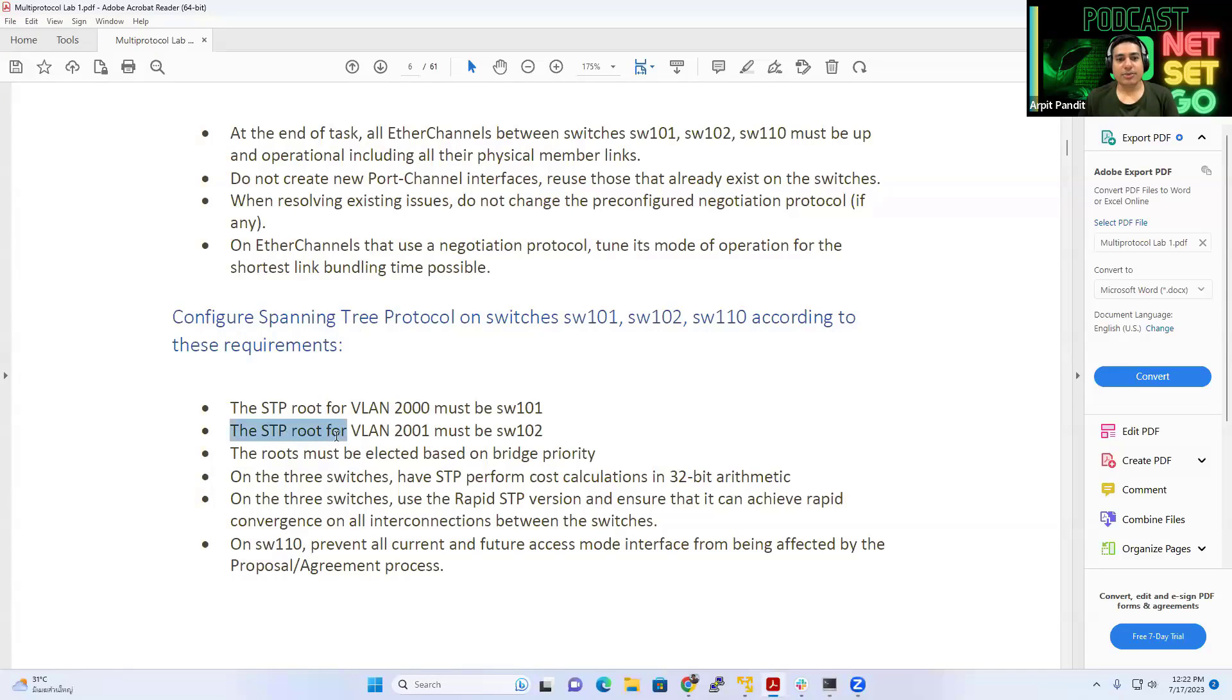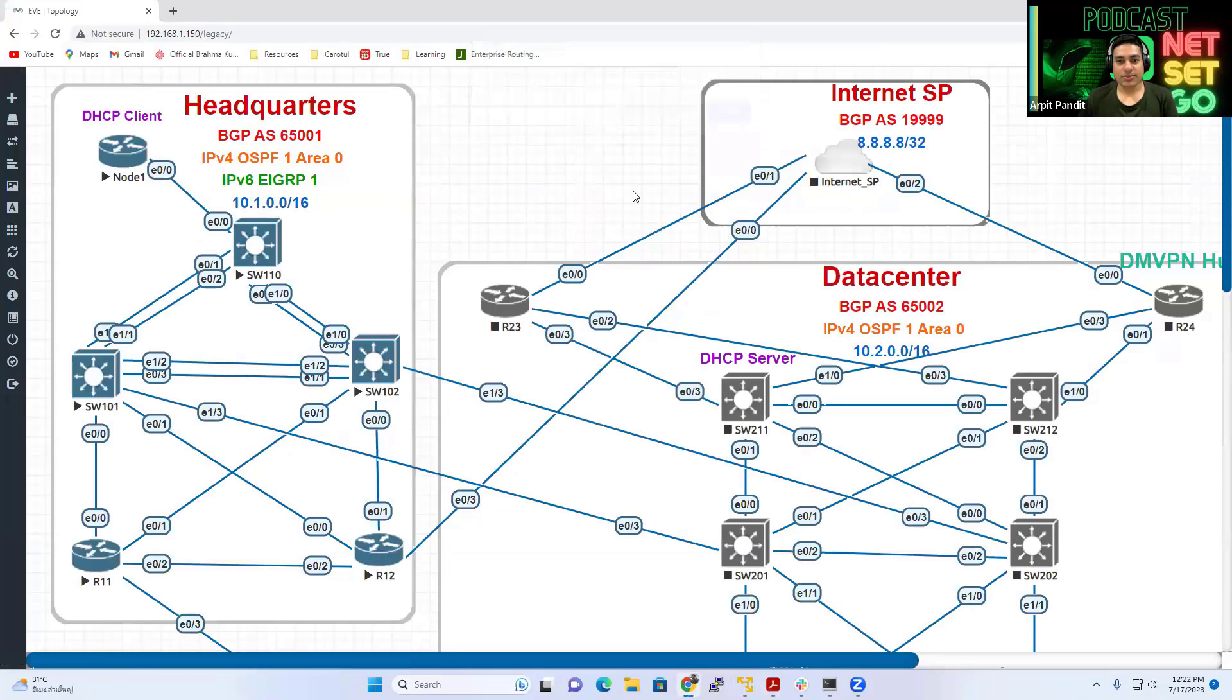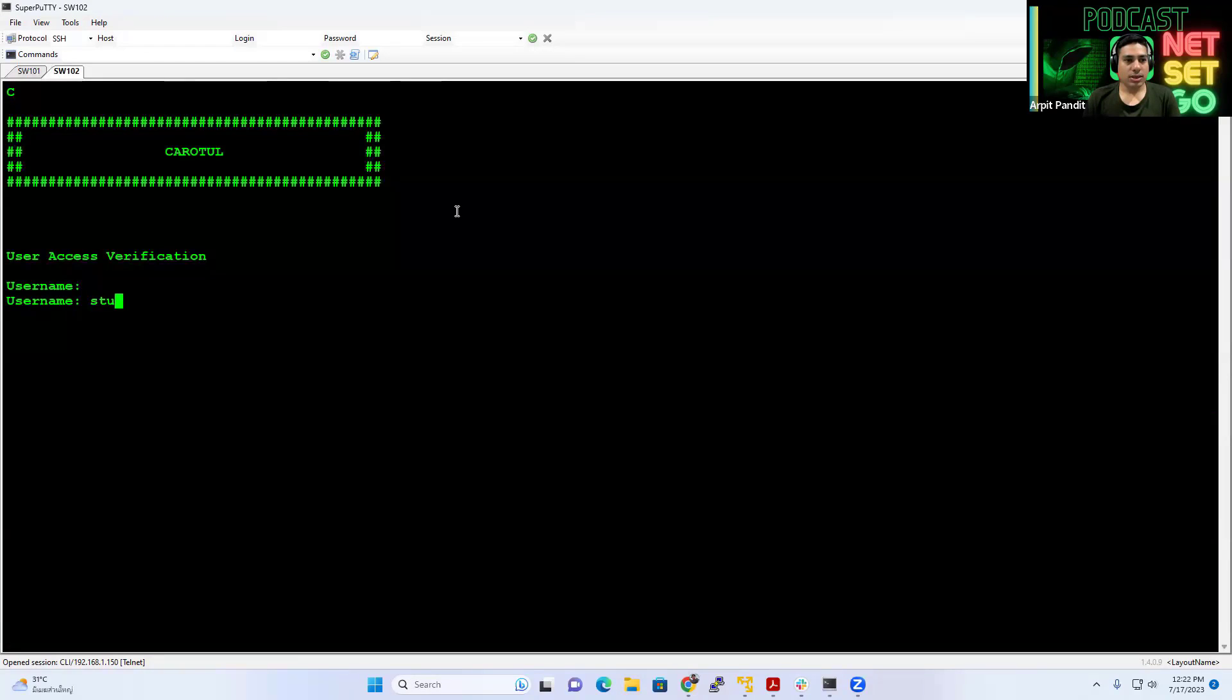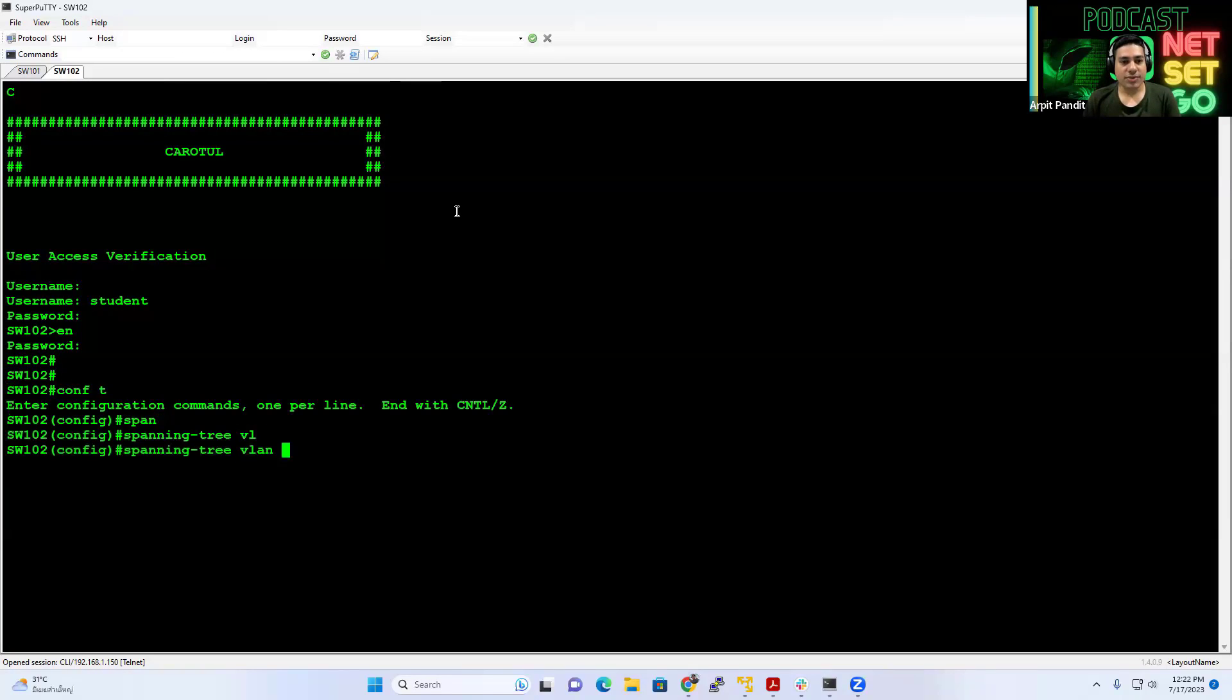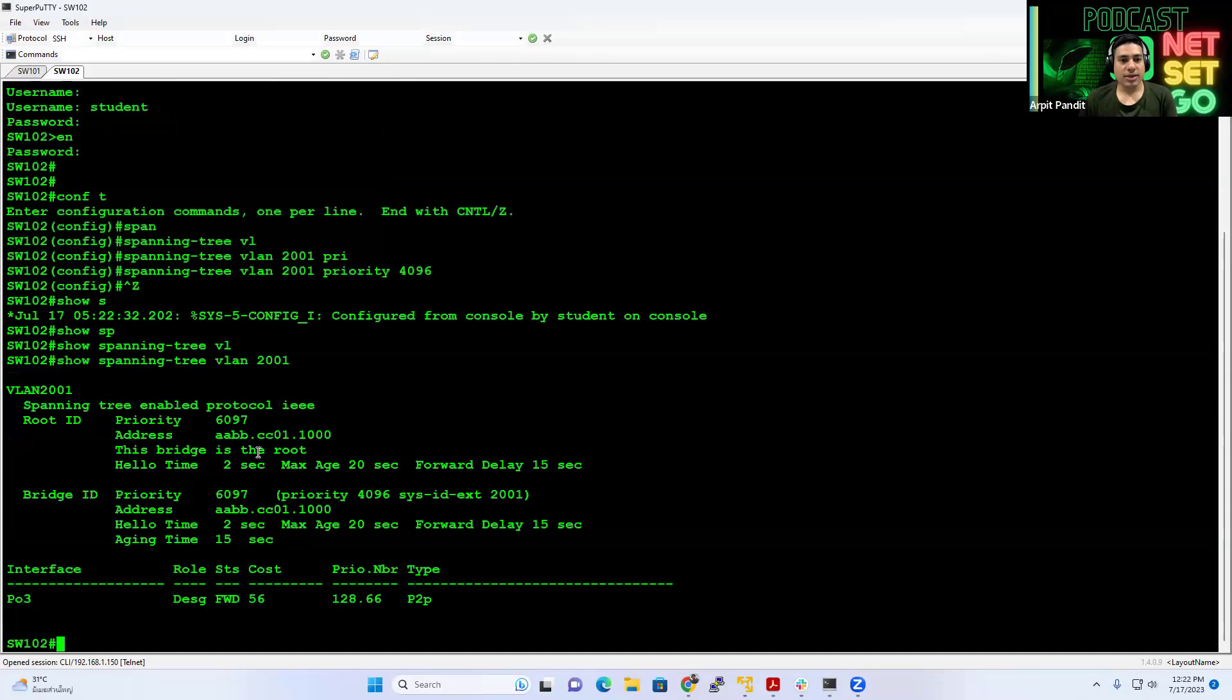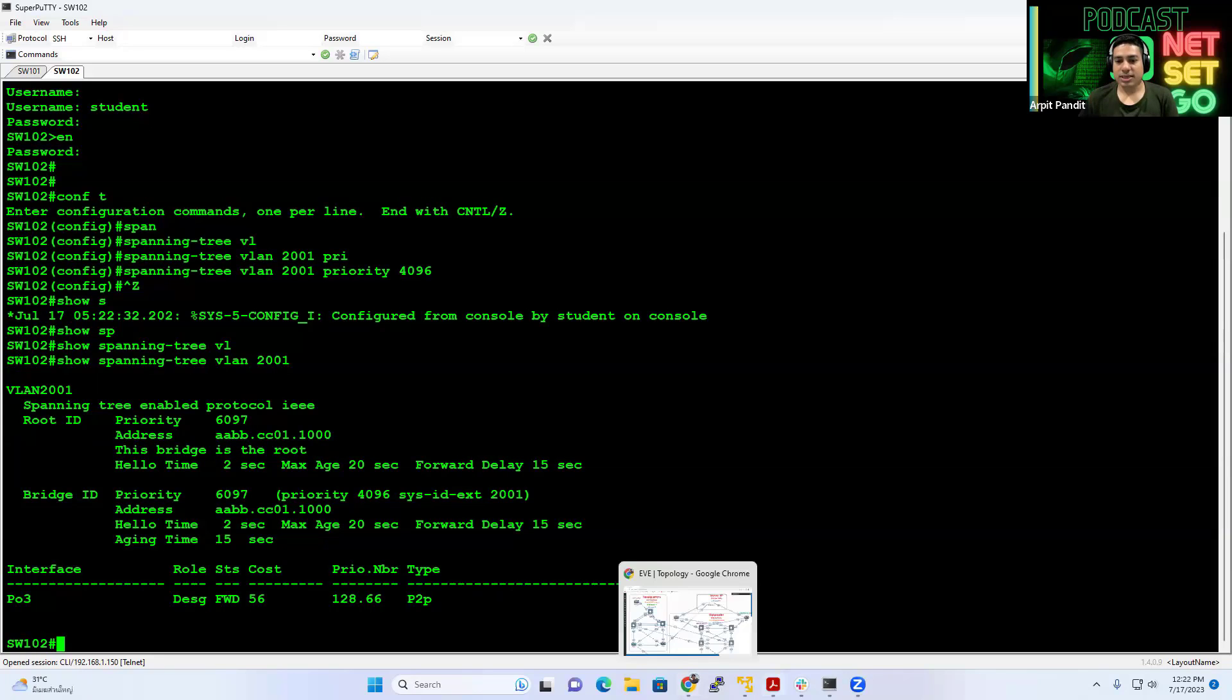And the STP root for VLAN 2001 must be the other switch, switch 102. So the same command, but we will do it on switch 102. Again, these username and passwords, we will let you know in the PDF. Everything will be there in the multi-protocol lab. So here we will again do the spanning tree VLAN 2001 this time. And priority is lower than 32768, whatever you like to decide, right? And now you can check, show spanning tree VLAN 2001. There you go. This switch becomes the root bridge, right?